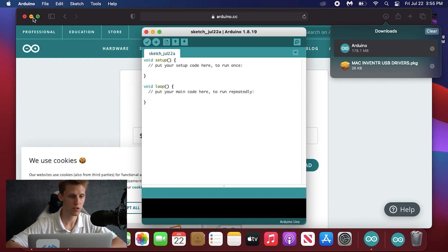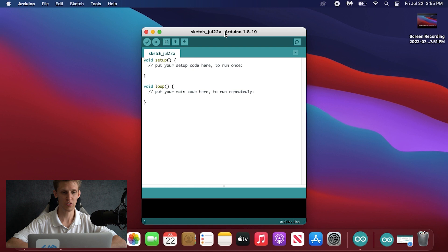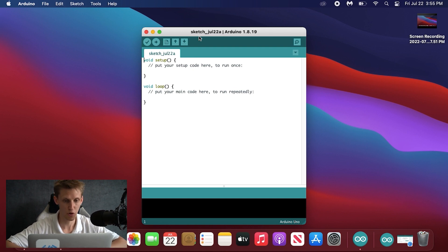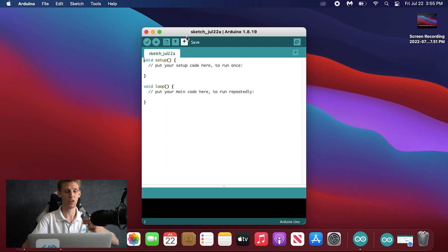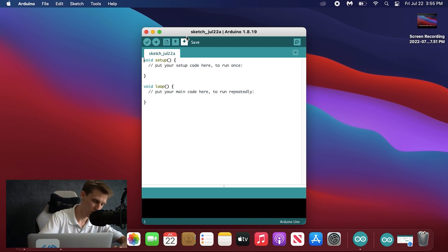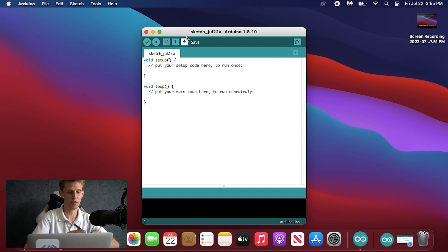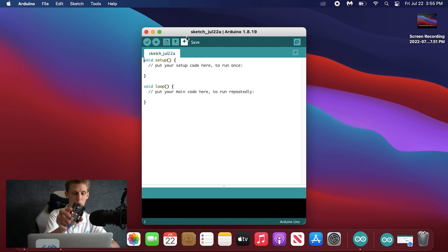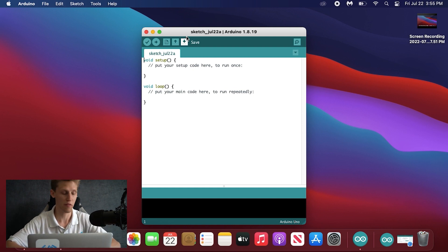You should see a screen that looks very similar to this. Now we're going to plug in the hero board over the USB line directly into the USB port. As you can see it has lit up, meaning that there's power being delivered to it and that everything should be hooked up properly.